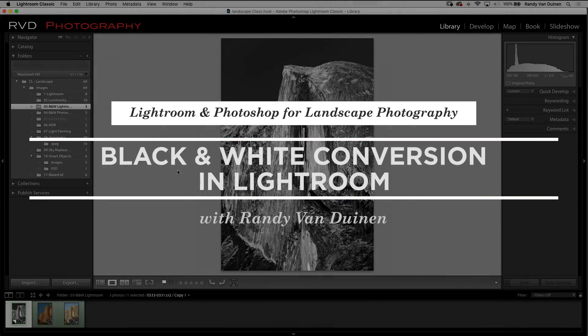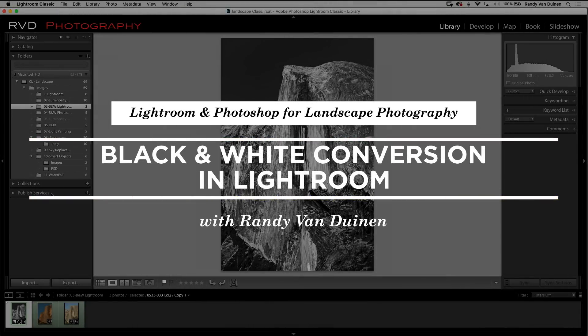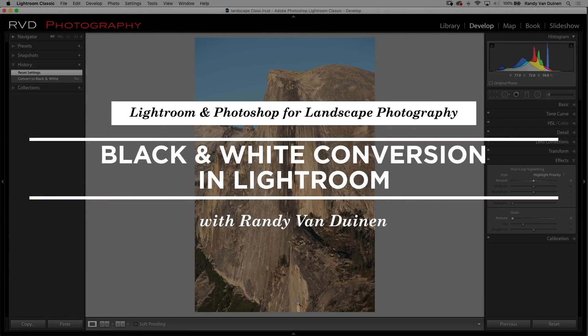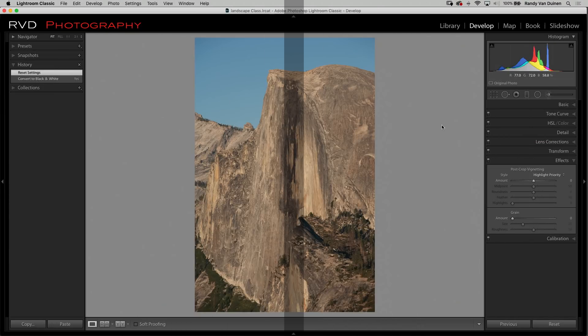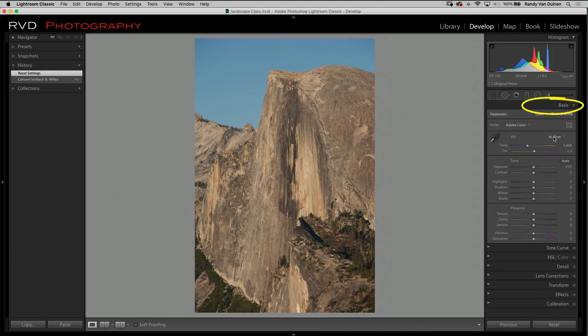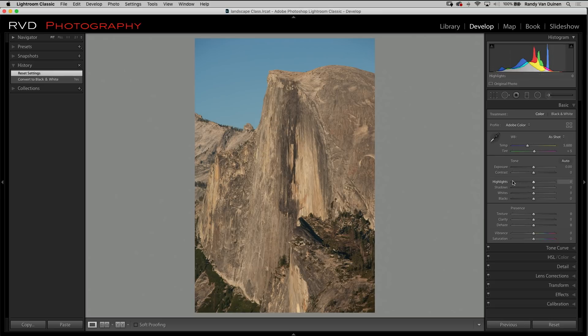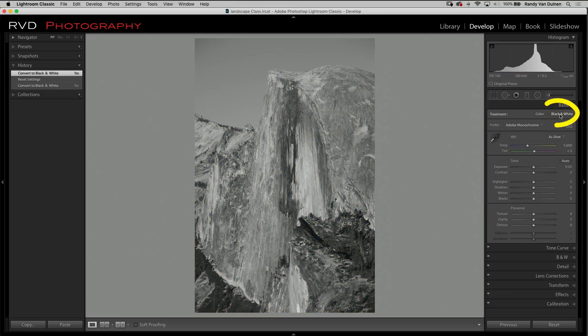The next one we're going to do is a black and white image, so this is our image that we're going to work on here. Let's go ahead and just start with basics. I want to go ahead and basically take it to black and white. There we go, and that looks horrible. We need to do a whole lot of work to it.